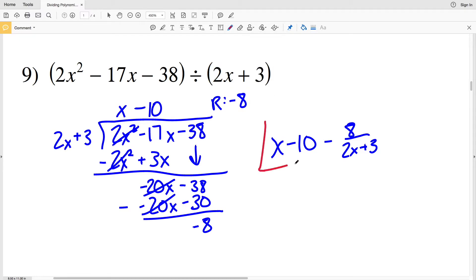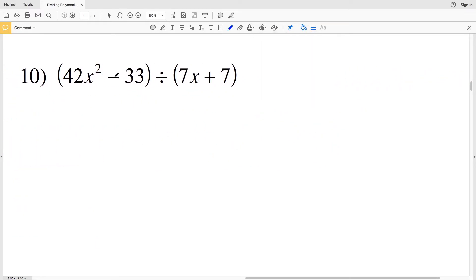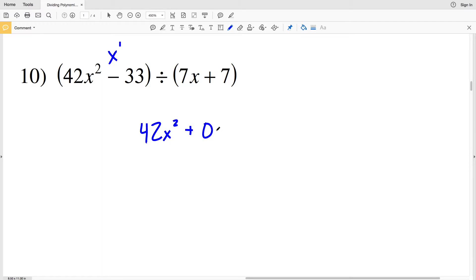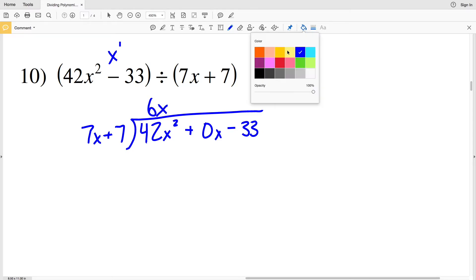For number 10, we're taking 42x squared minus 33 and dividing by 7x plus 7. Note we're missing the x to the first term, so we write 42x squared plus 0x minus 33 as a placeholder — it's not changing the value since 0x is 0. We see how many times 7x goes into 42x squared — that's 6x.